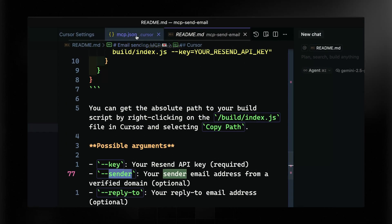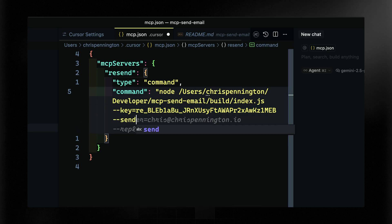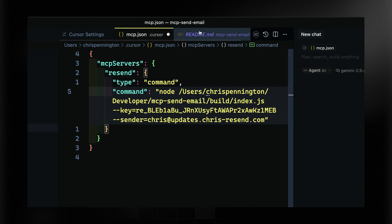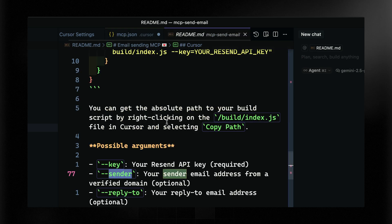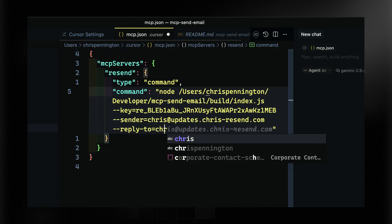I'm going to use the sender argument as well, setting it to chris@updates.resend.com. Since that's not an email account I can manage, I'll also use the reply-to optional argument, setting it to my own personal work address. That means when people receive the email it will come from my custom domain, and when they reply it will go into my work inbox.